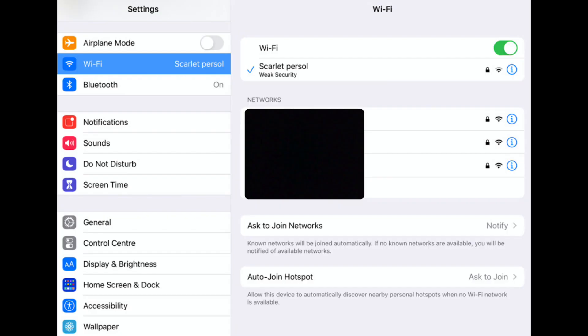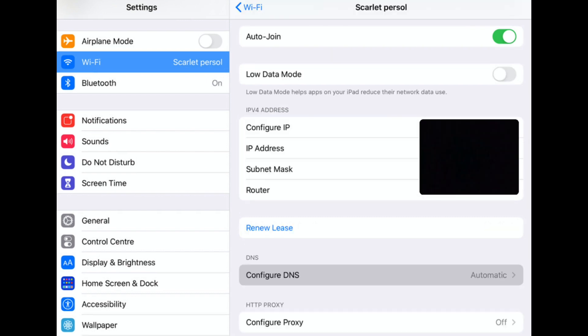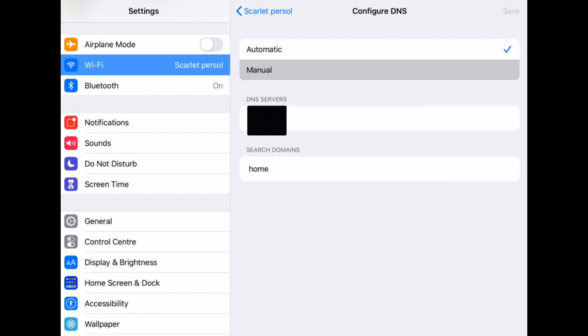Now on your iPad, it's all the same actually. Go to your Settings, click on WiFi, and on your own internet connection. You want to also go down to DNS, Configure DNS, and click on that.